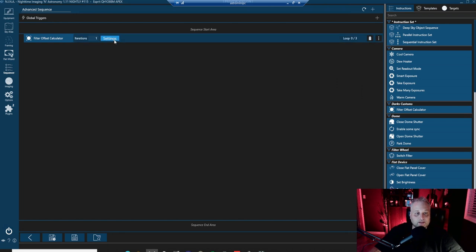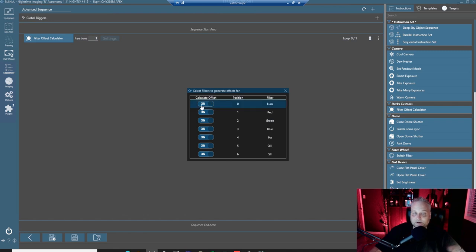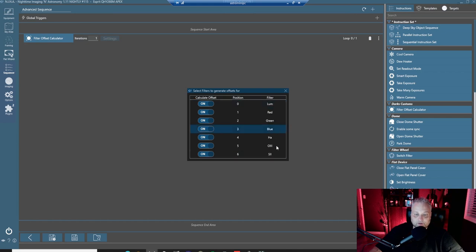Settings, you can pretty much leave these all at default unless there's reason to change them, but everything is turned automatically on to calculate offsets for all of the filters that you have installed.